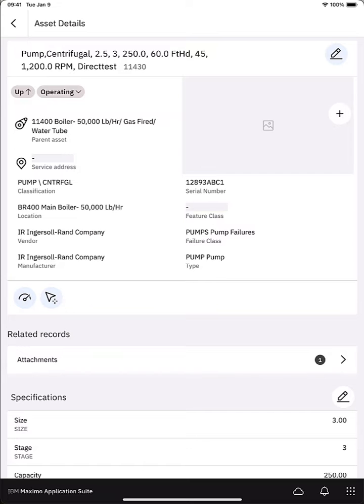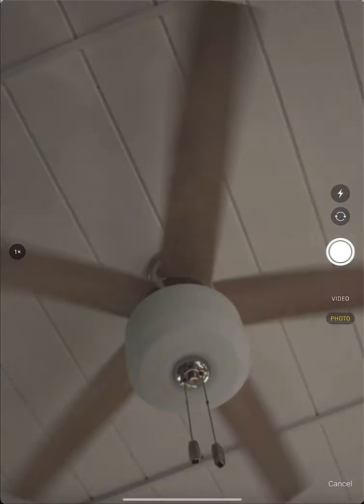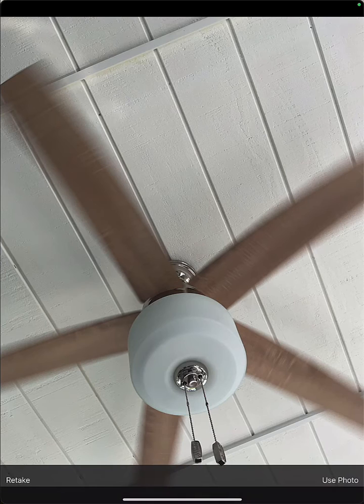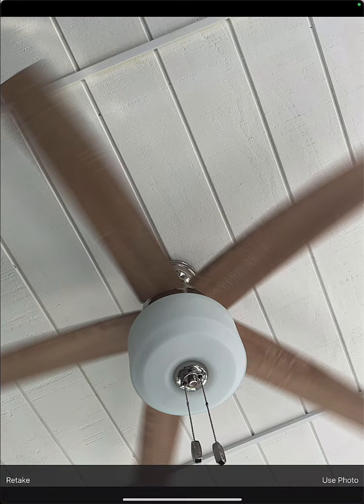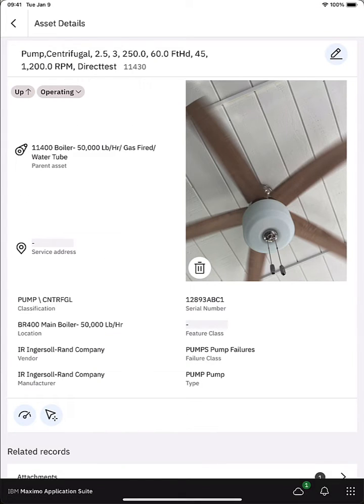Let's say I'm standing in front of the pump. I want to take a photo. Okay so I've taken a photo with my mobile device. I've now attached that.